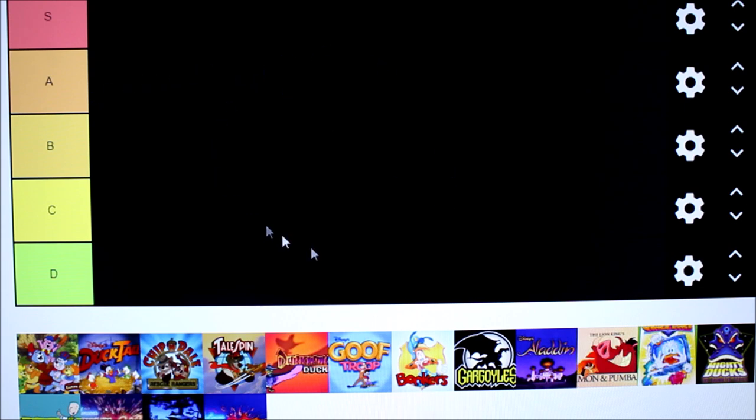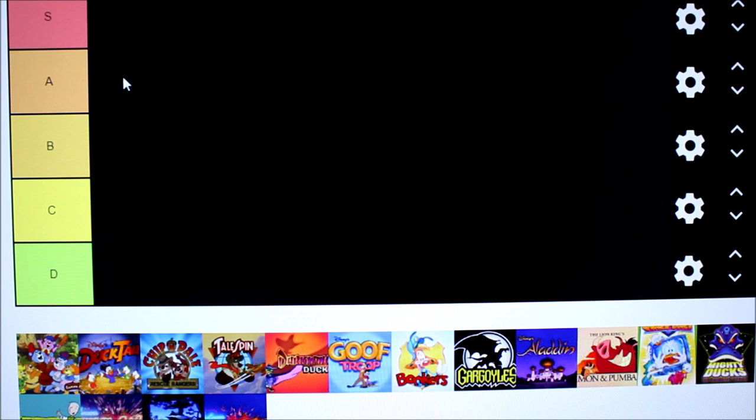Okay, so this is called a tier maker which I just learned about about five minutes ago. We're gonna be listing off our favorite Disney afternoon shows on here. Now some of the important things to point out are these ones at the bottom here, the last four, those were actually never part of the Disney afternoon. So we're not going to be including those in our list today.